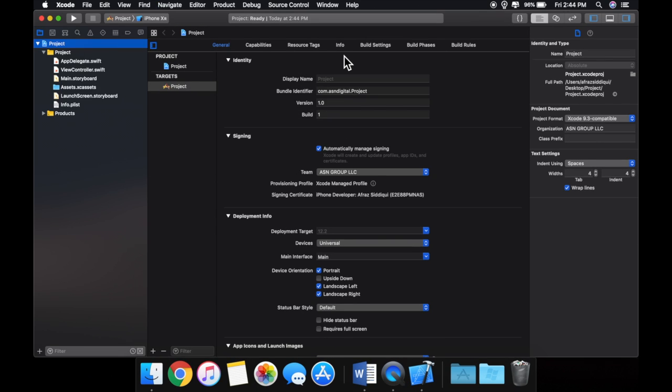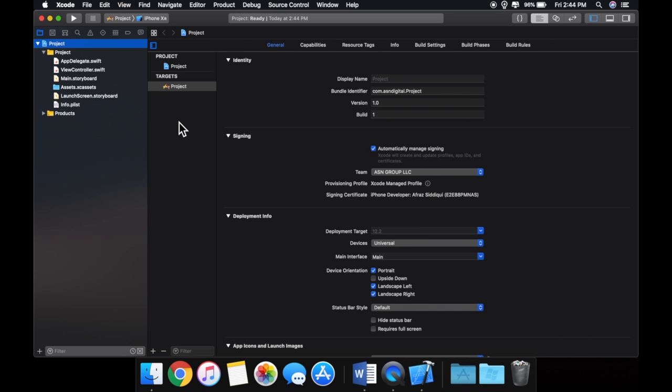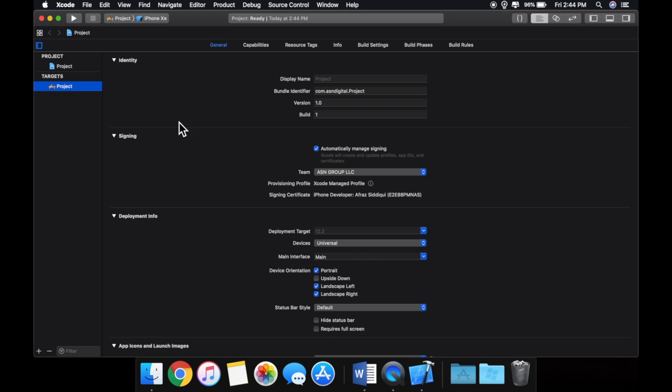Cool. So this is the main view of the project that we're getting here, and I want to go piece by piece into all of this.